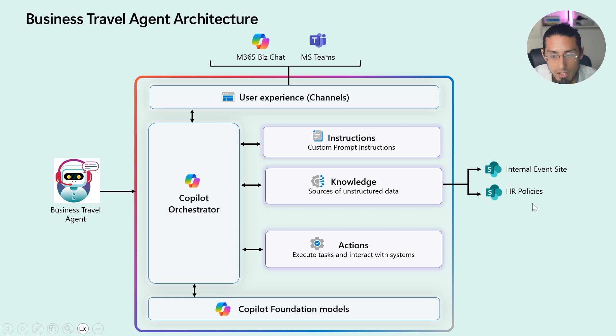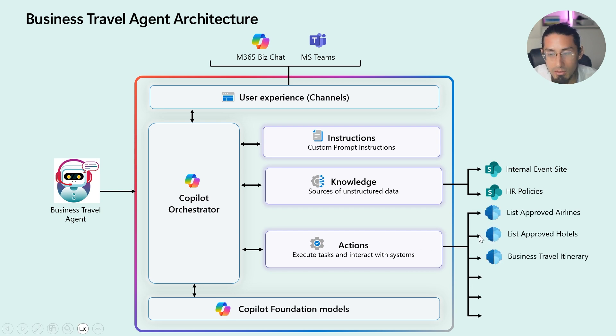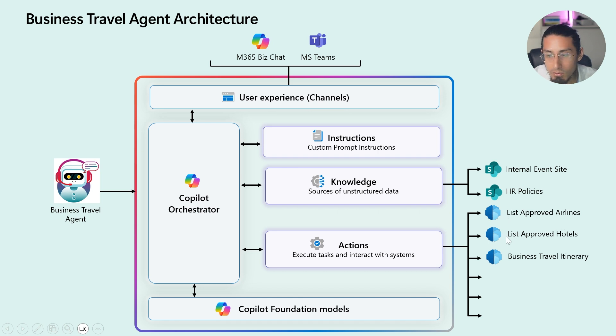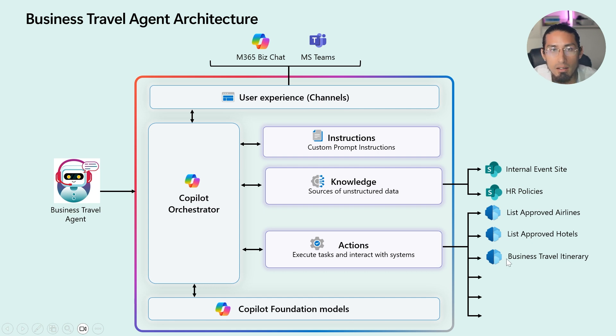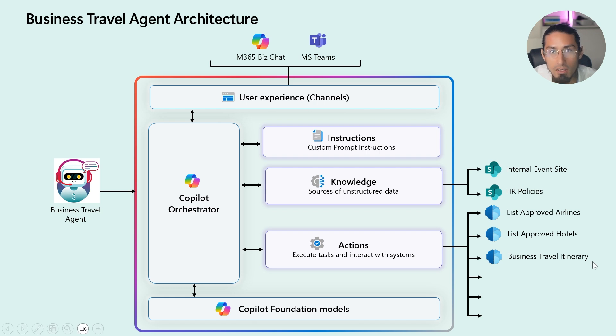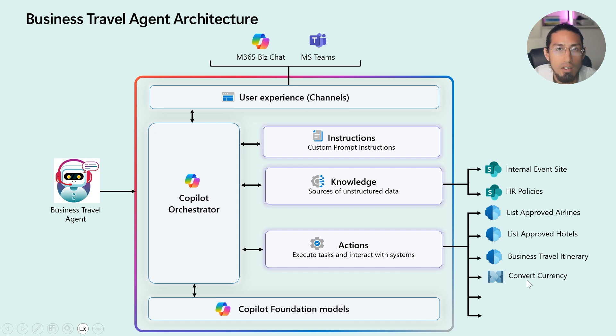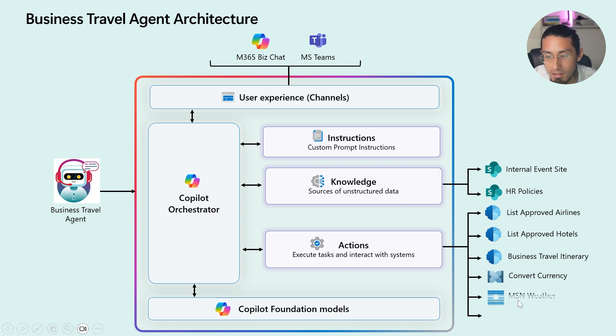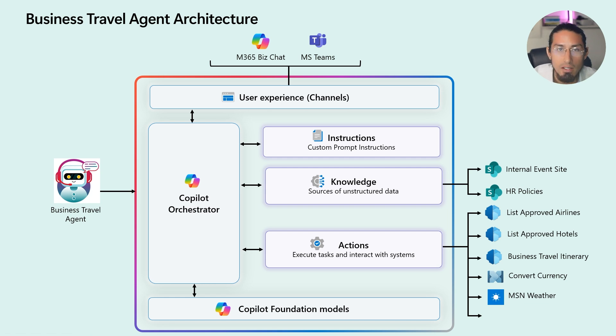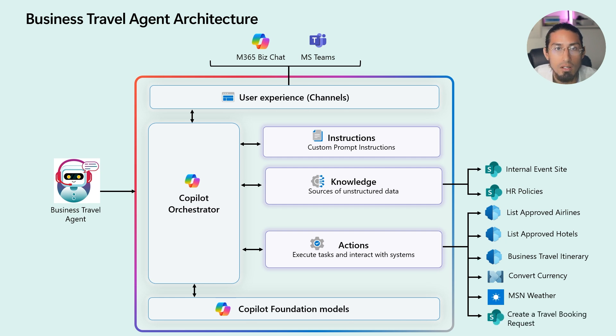Now, onto the actions. I have created three AI prompts: one for listing corporate approved airlines, another for listing approved hotels for my trip, and a third prompt to help me create a detailed business trip itinerary. But that's not all. I also have integrated some powerful connectors. For example, there is a custom connector to interact with an external API for currency conversion. Then, I am using the MSN weather connector to provide real-time weather updates. And finally, I am using the SharePoint connector that submits travel booking requests and stores them in a SharePoint list.